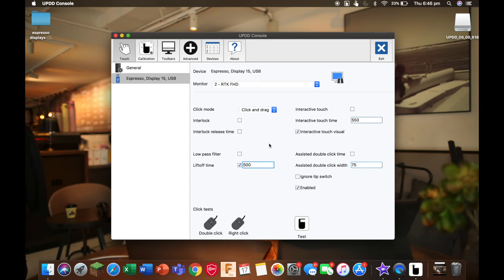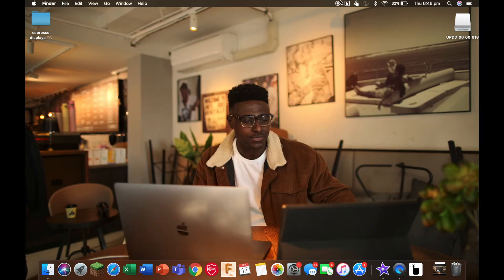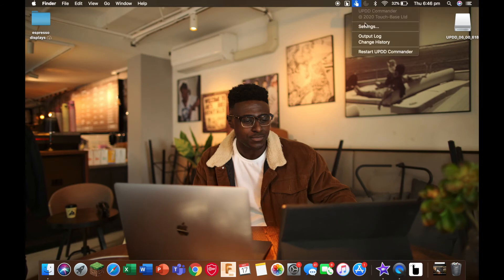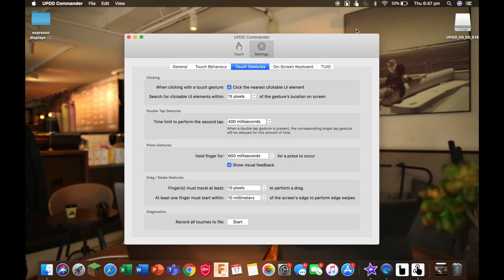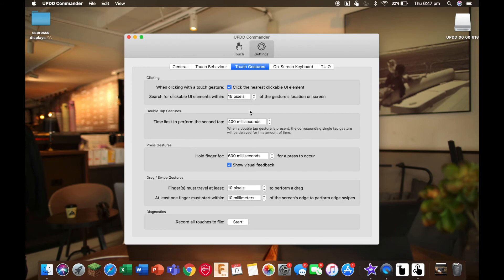OK, so now we can exit out of here. We're going to click on this icon here and select settings. The configurations here will let you change how you interface with your display. For example, you can change things like the time needed for a touch to register as a click and things like that.